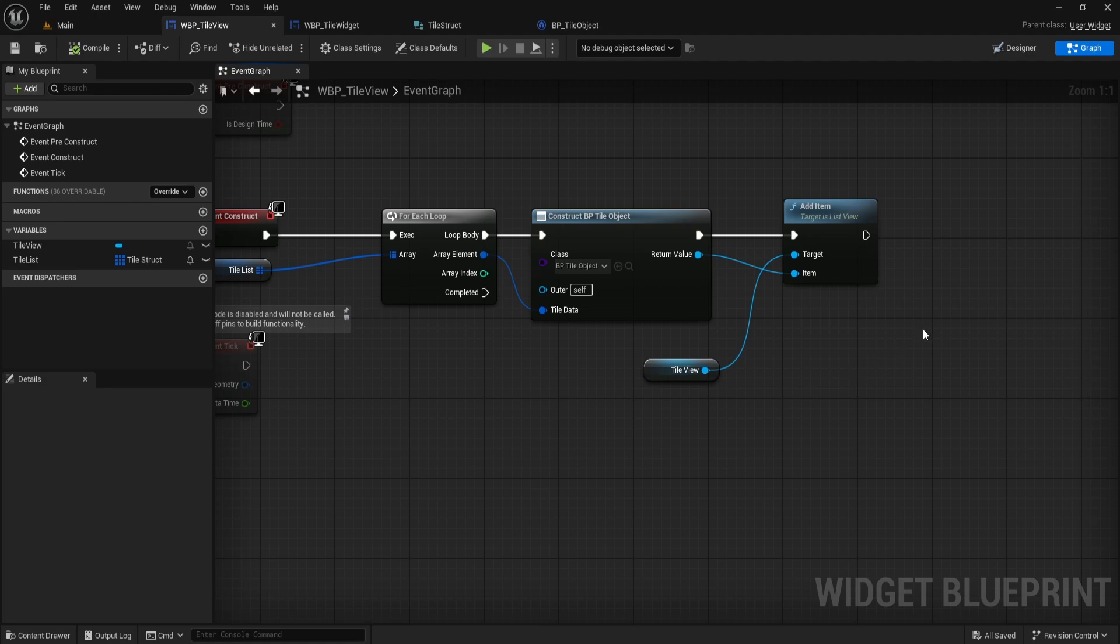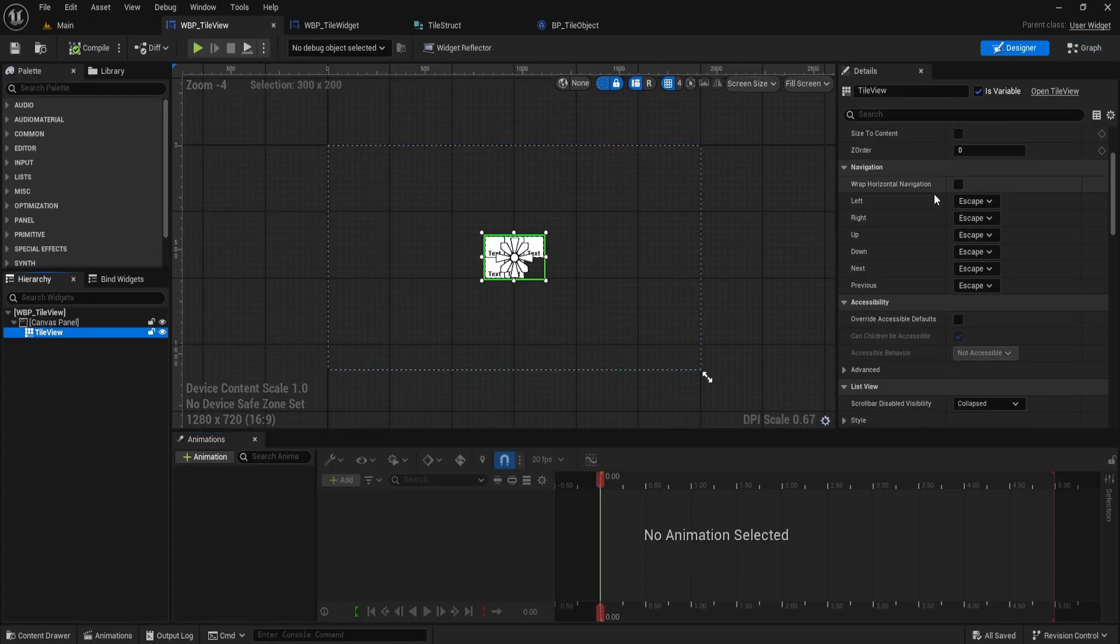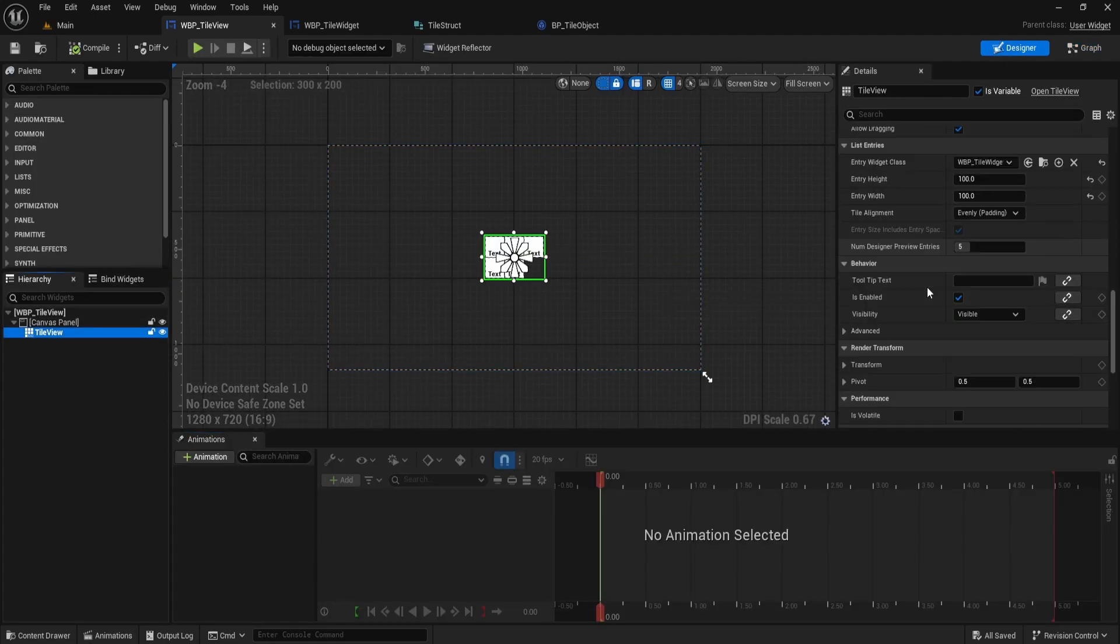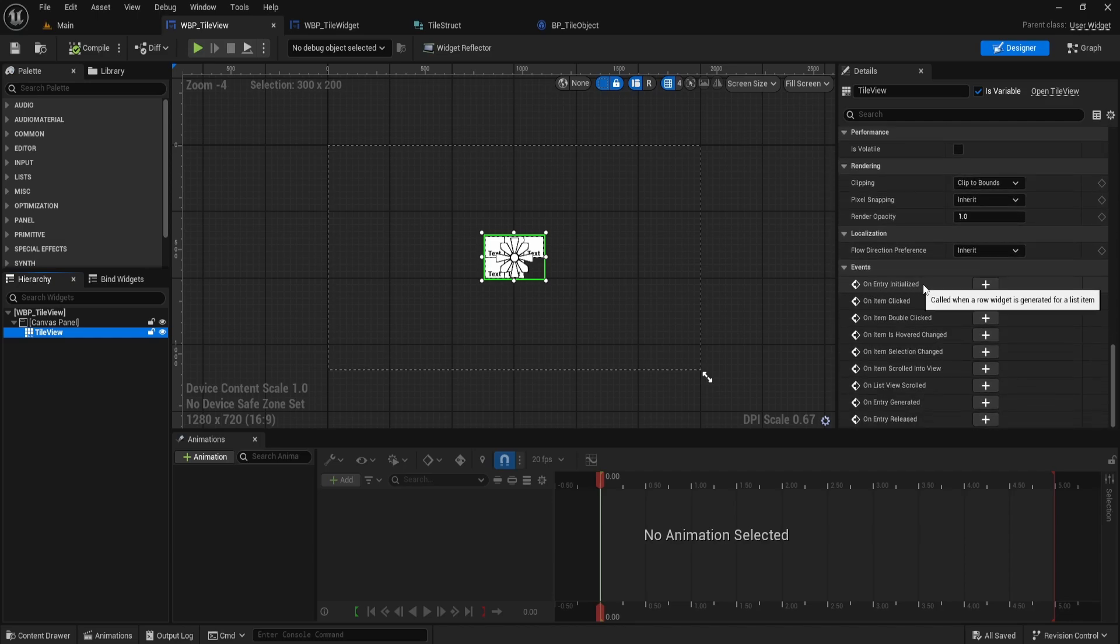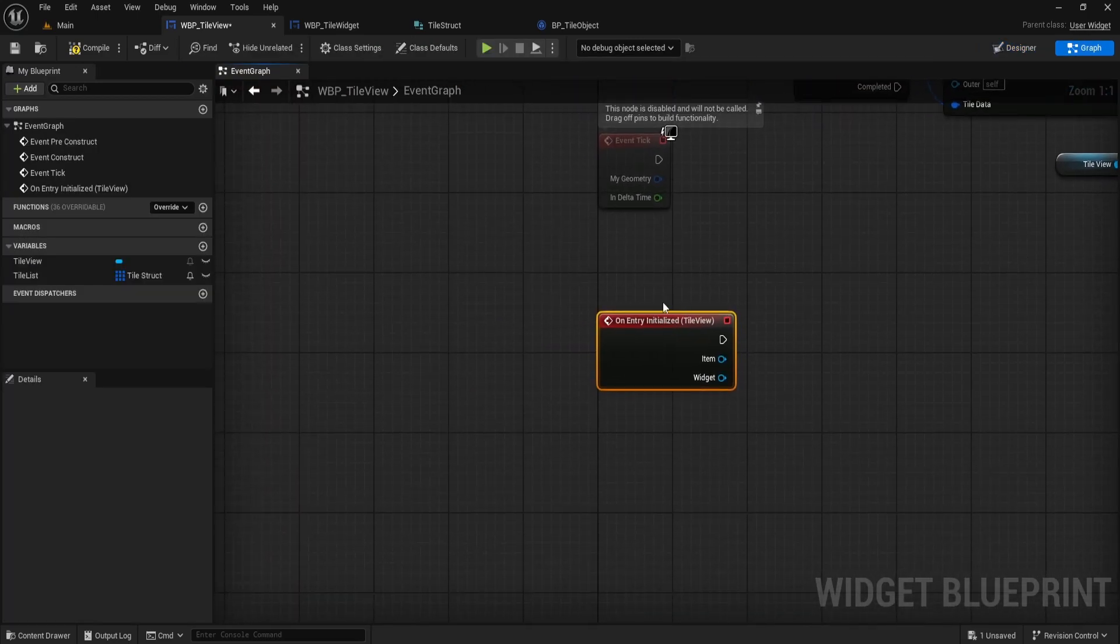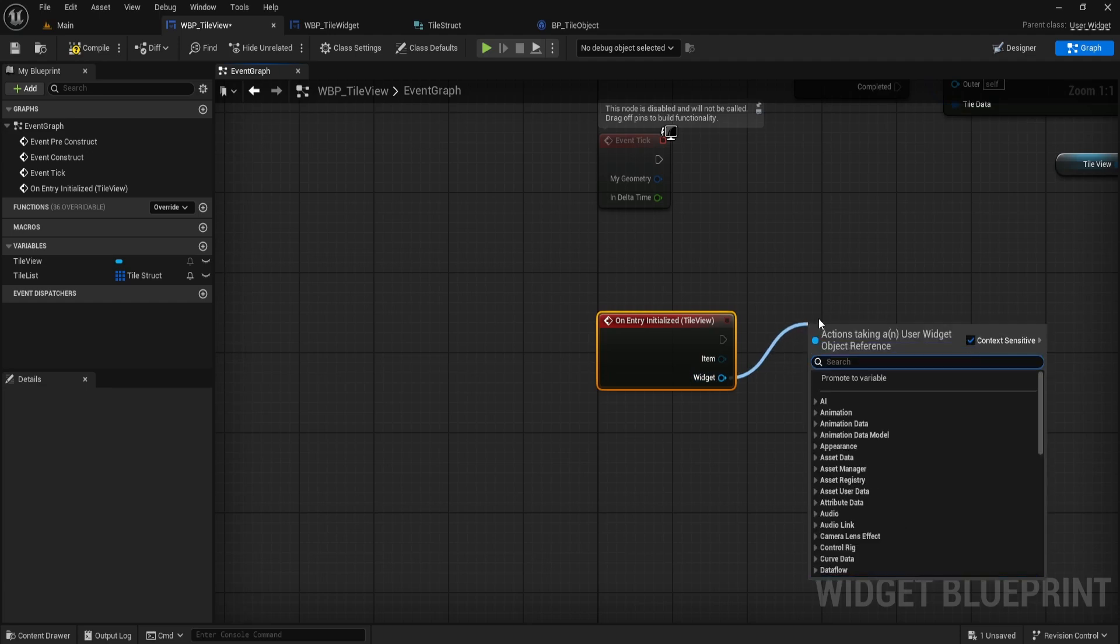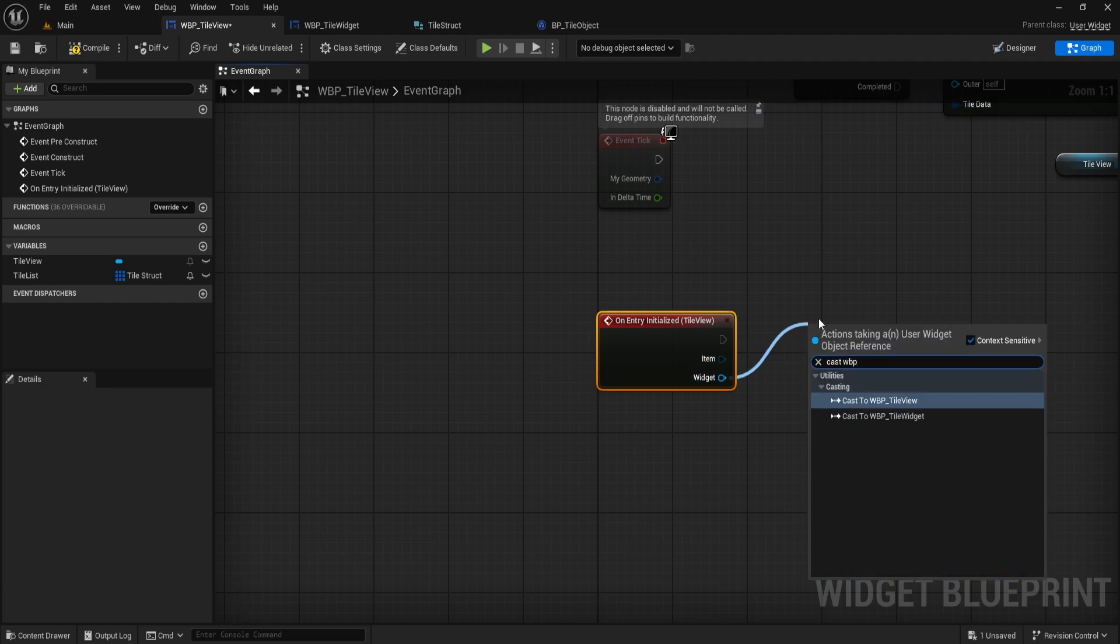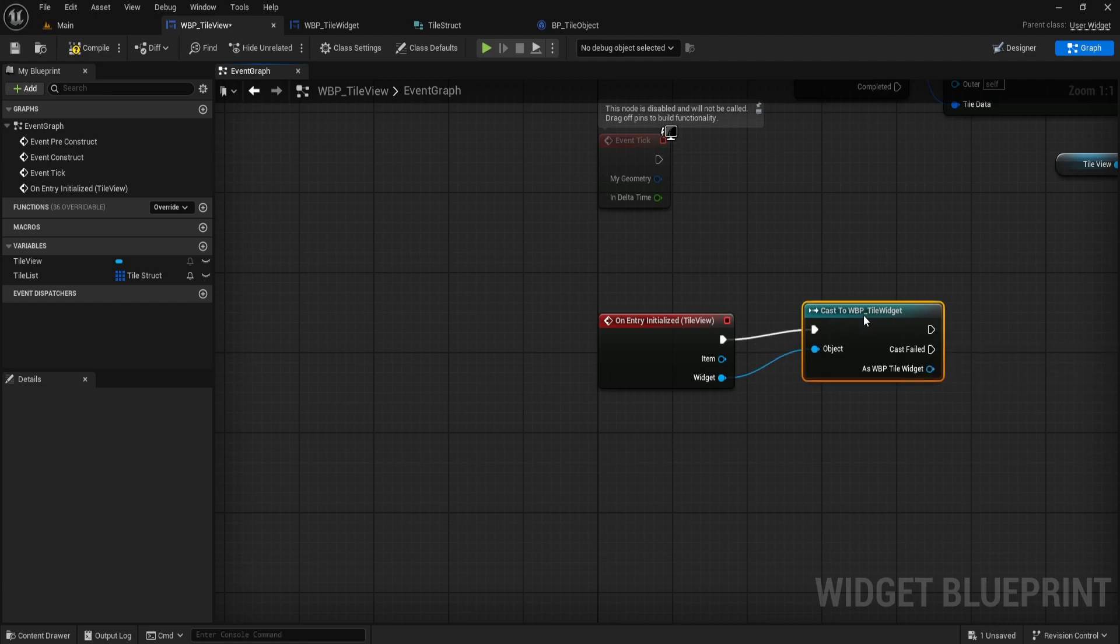Now we're back in the Designer view. Select your TileView. Then scroll down in the Details panel to find the OnEntry initialized event. Click it so Unreal jumps you back into the graph. Inside this event, you'll see two pins, Item and Widget. First, drag off the Widget pin and search for CastToWBP_TileWidget. This lets you work with the actual widget instance.